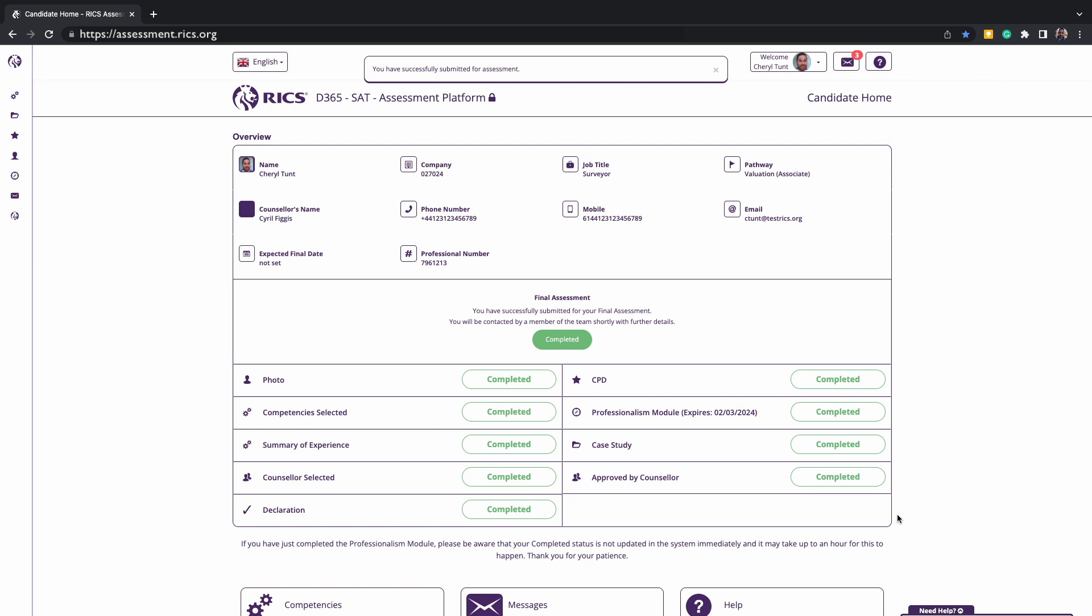This concludes how to use and submit for assessment as an RICS candidate via the assessment platform. We wish you all the best in becoming ASSOC RICS.